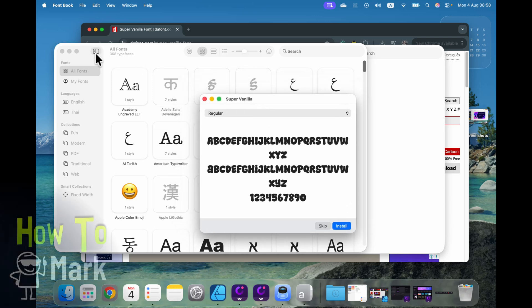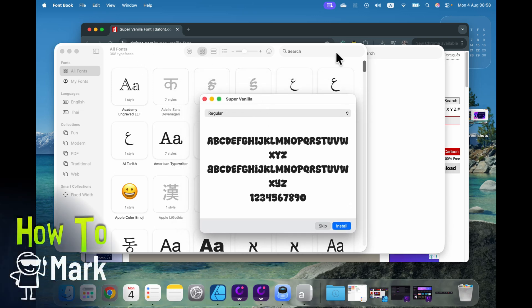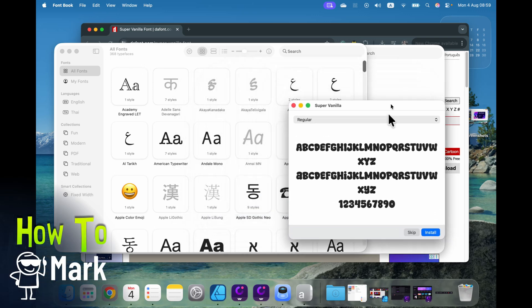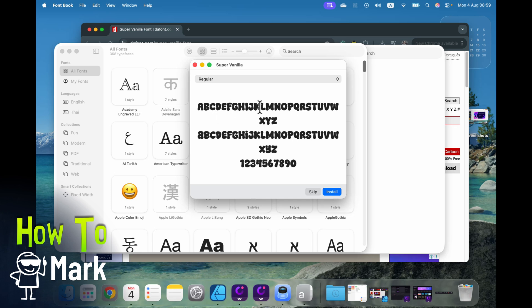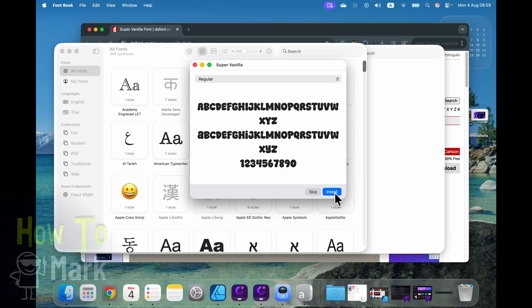In the back you will see all of the fonts on your system, and then we've got this floating window with the preview of the brand new font. You can skip it or you can decide to install the new font — so click Install.